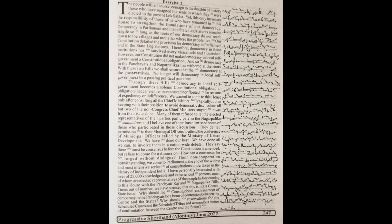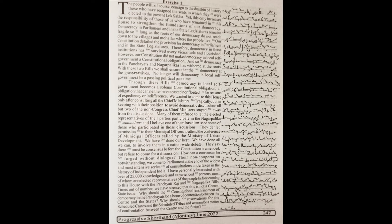this only increases the responsibility of those of us who have remained in this house to strengthen the foundations of our democracy. Democracy in parliament and in the state legislatures remains fragile so long as the roots of our democracy do not reach down to the villages and mohallas where the people live. Our constitution detailed the provision for democracy in parliament and in the state legislatures.